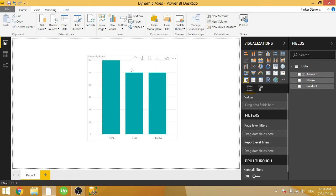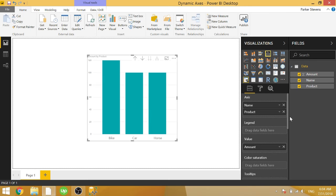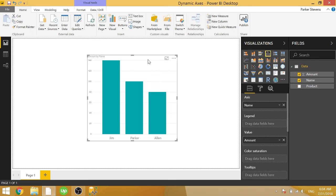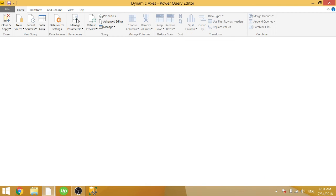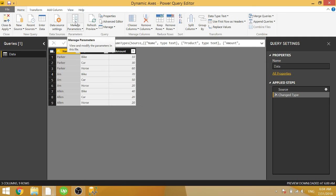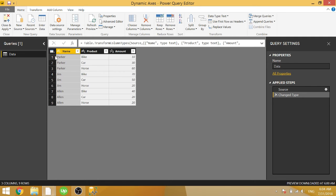So this is actually pretty easy to do. Let me go ahead and get rid of this hierarchy. So in just a couple steps, you can make that dynamic axis. So let's go ahead and go to edit queries. Most of this comes via Power Query. So this is our raw data.